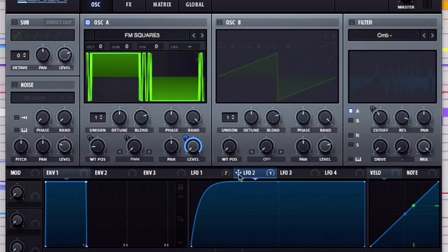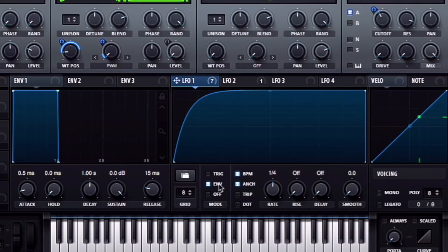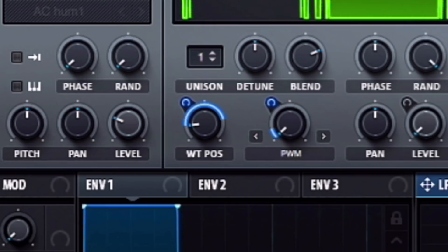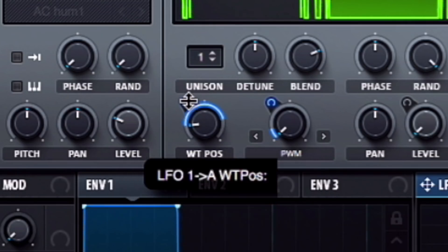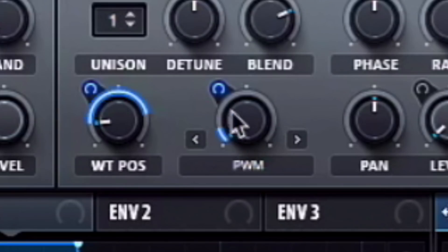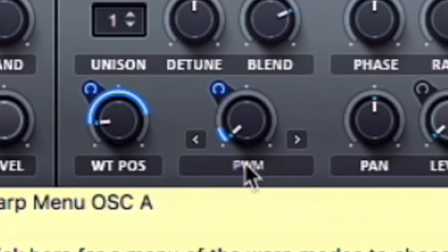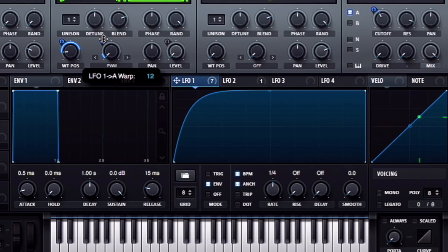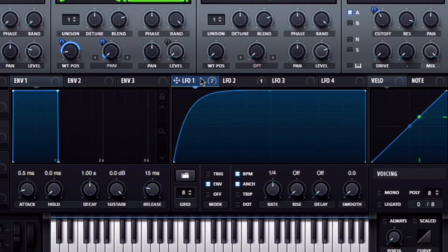But basically, what I've done is I've taken LFO-1, set it to envelope at a quarter note rate, and I've modulated the wavetable position quite a bit, just so there's some movement, and the pulse width modulation about 10 or so, just to give it a little bit of movement at the onset of the sound.